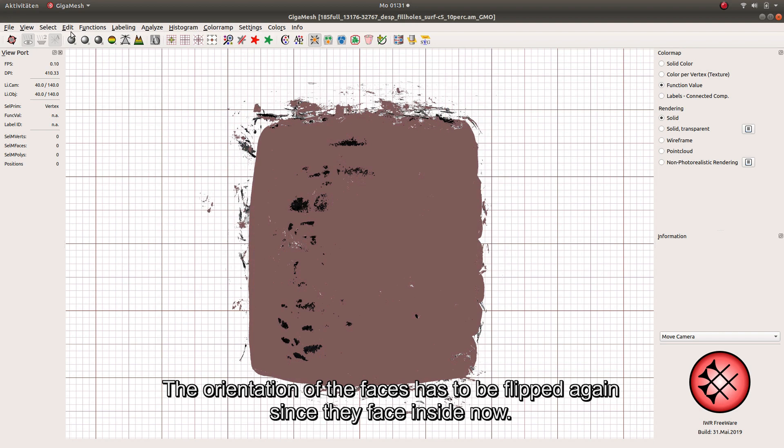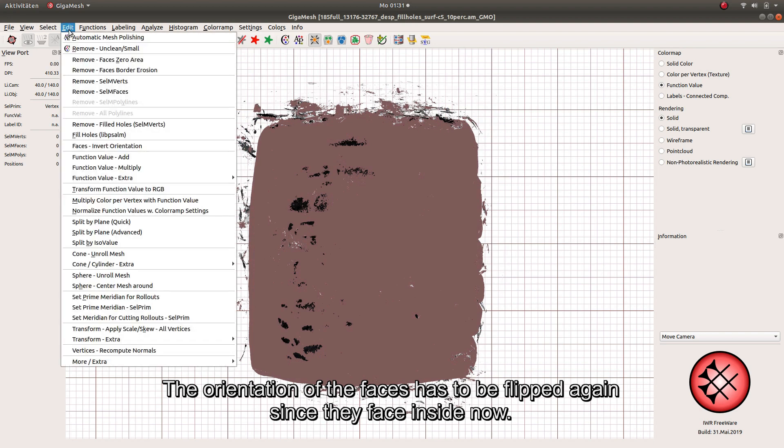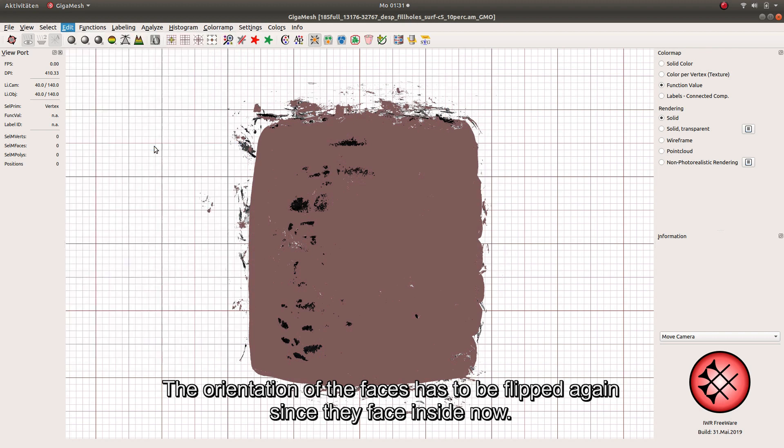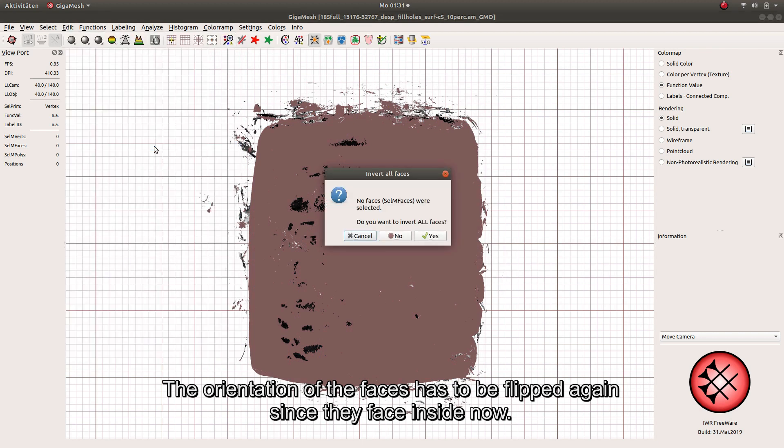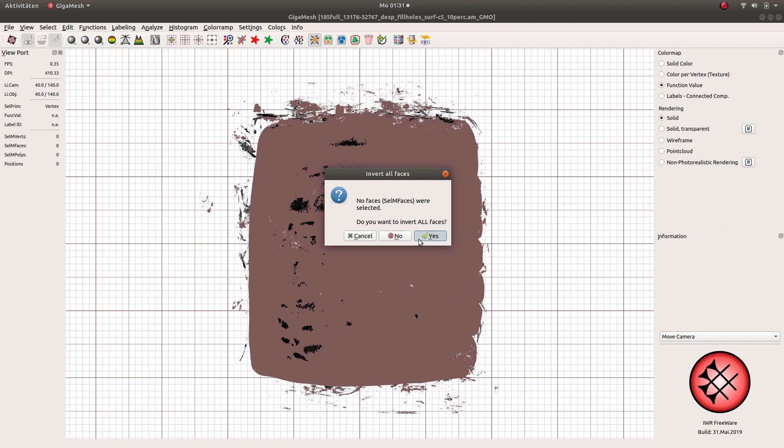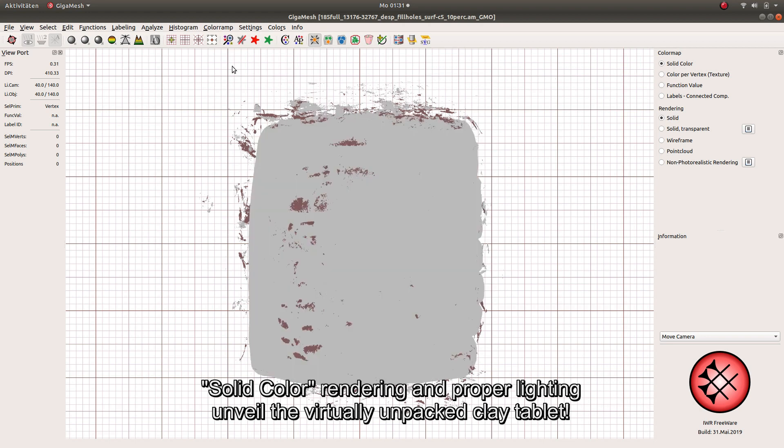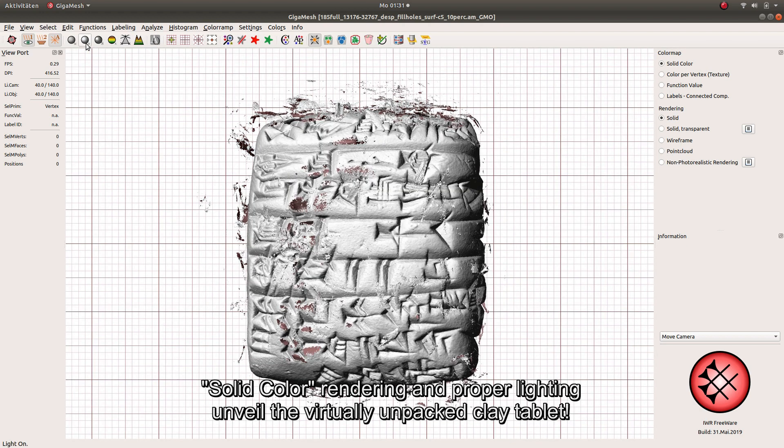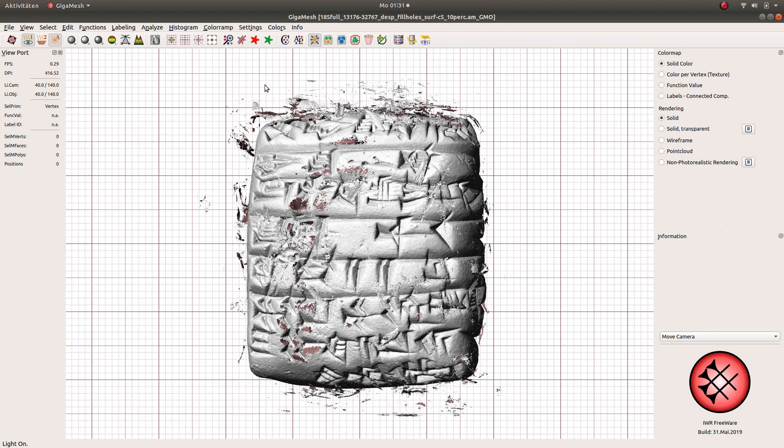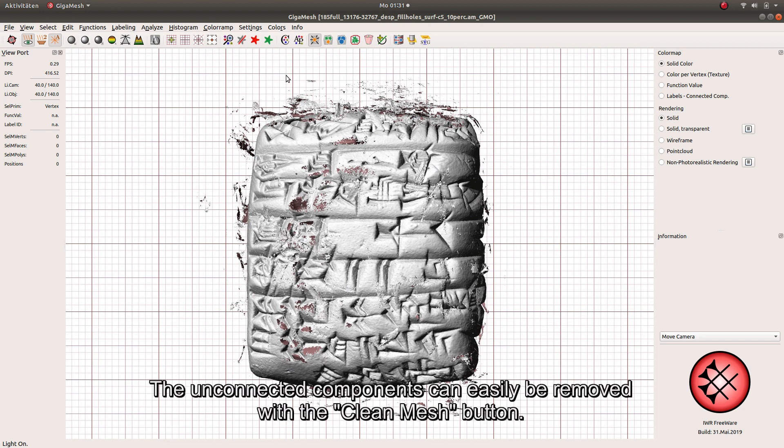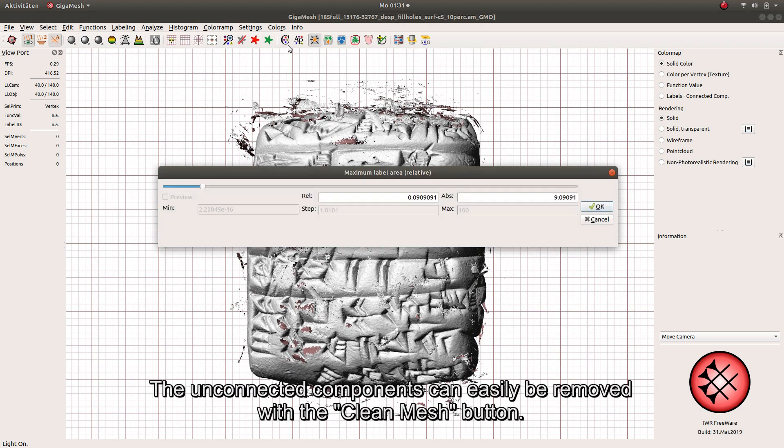The orientation of the faces has to be flipped again, since they face inside now. Solid color rendering and proper lighting unveil the virtually unpacked clay tablet. The unconnected components can easily be removed with the Clean Mesh button.